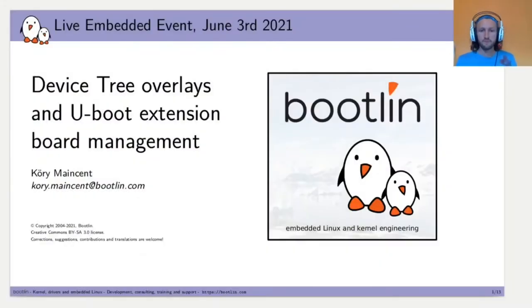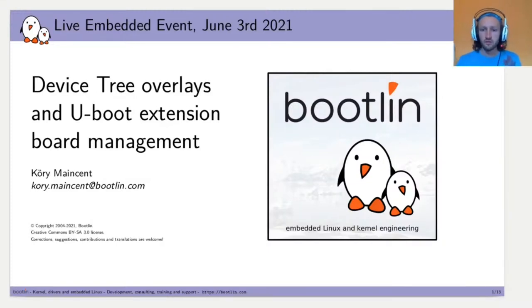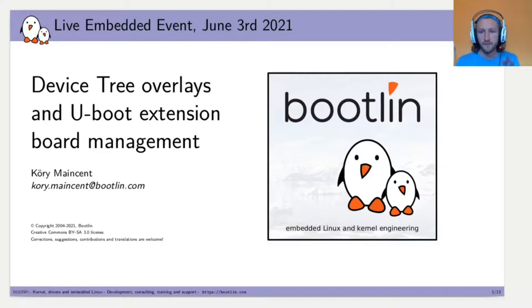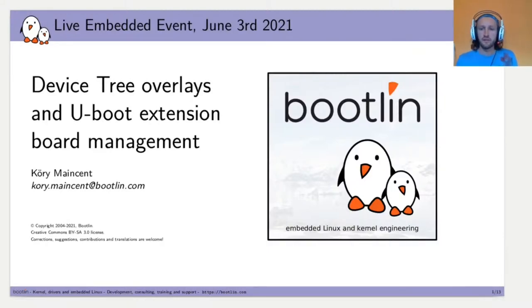Hello everyone, thanks for joining me in this talk. I will present today the DeviceTree overlay and the U-Boot extension board management.